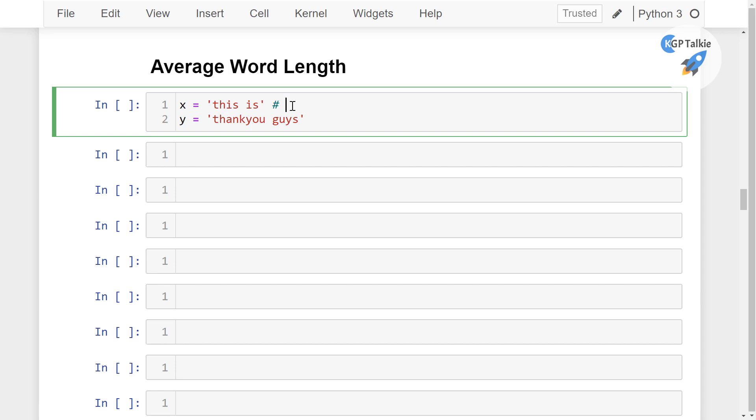So we have here 6 divided by 2 that is equal to 3, that means 3 characters per word. So that is on average.